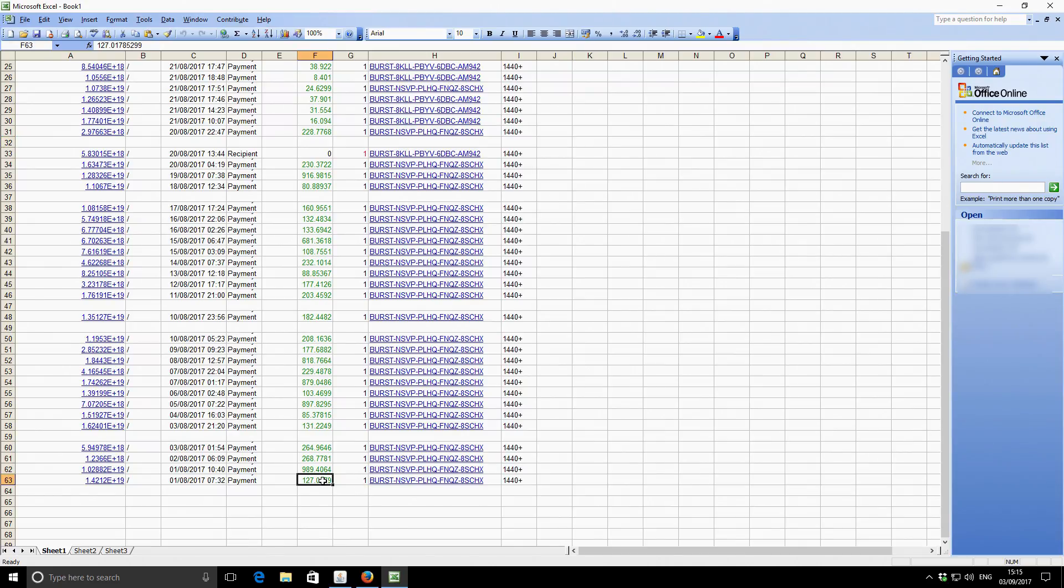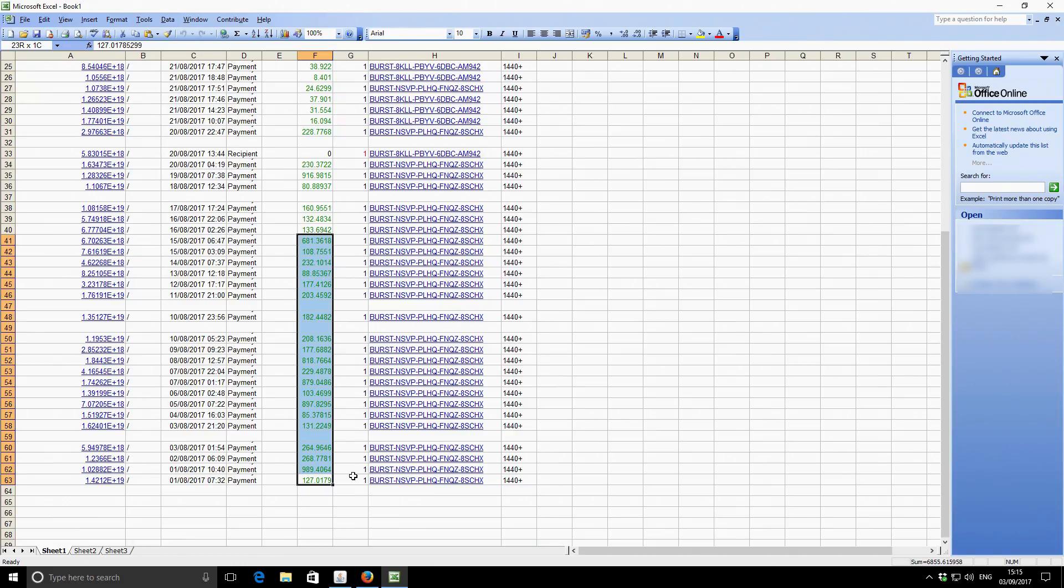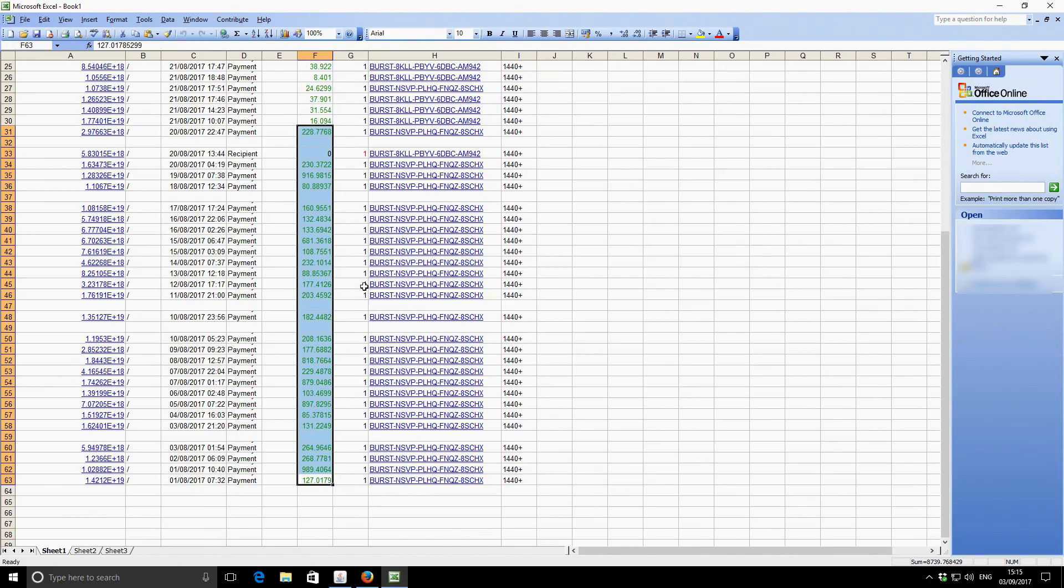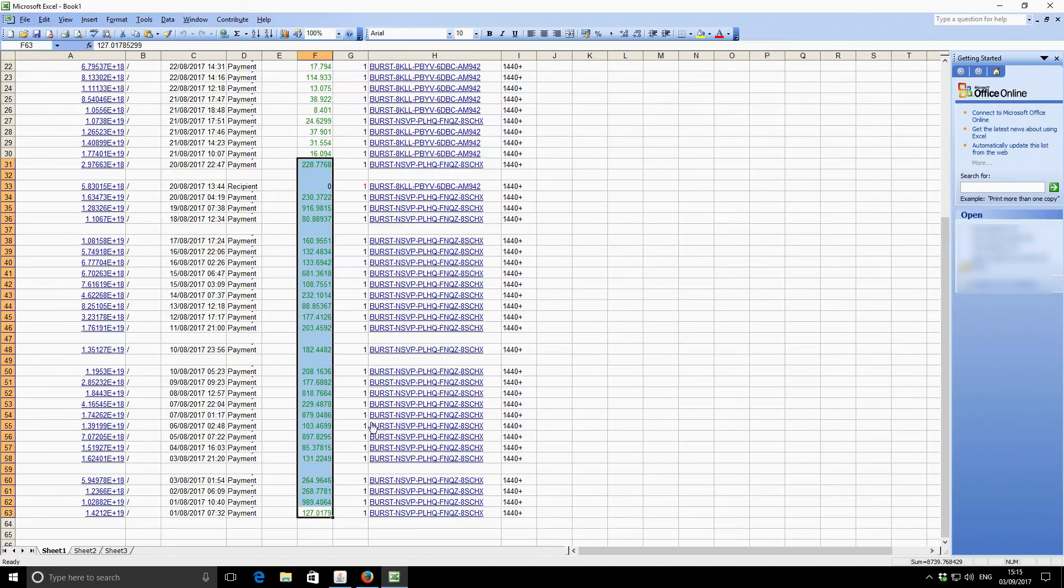So if we start the 1st of the month, 1st of August, and if we go up until the time that we made the switch. So the switch was here and then the last earnings roughly was about there. So this is all Burst.ninja. And during that period of time, 8,739 Burst coin was earned.